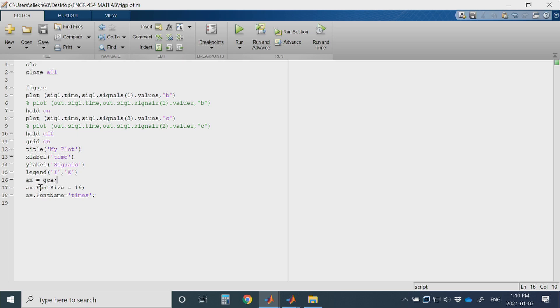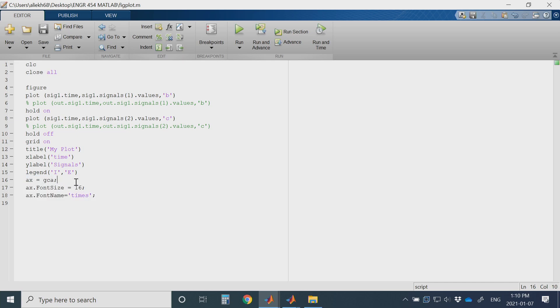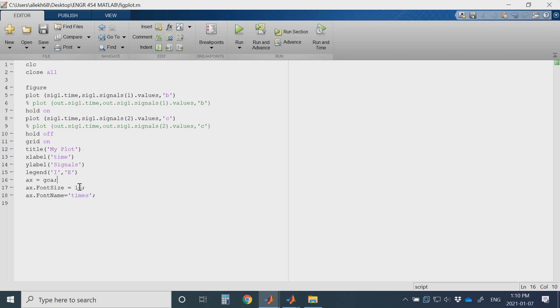Then you can use these commands. It is very important when you are writing reports or writing papers so you have all the figures almost at the same format. So you can just adjust your font size of your figure and font name here.